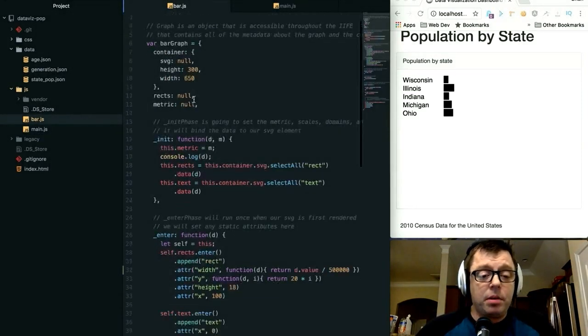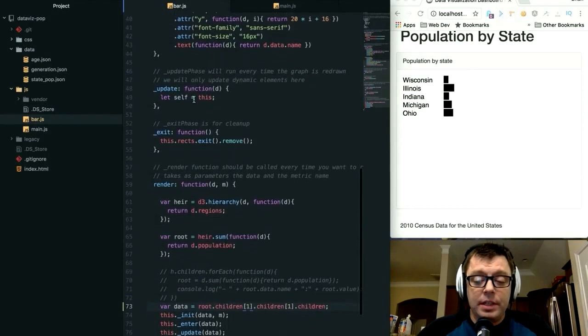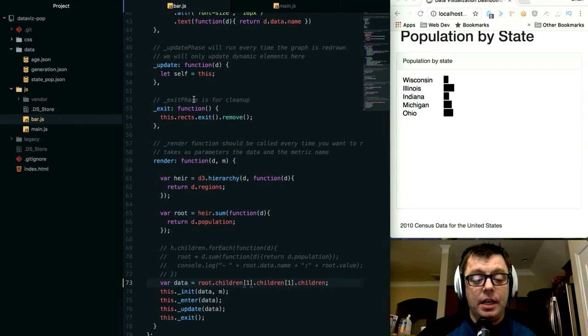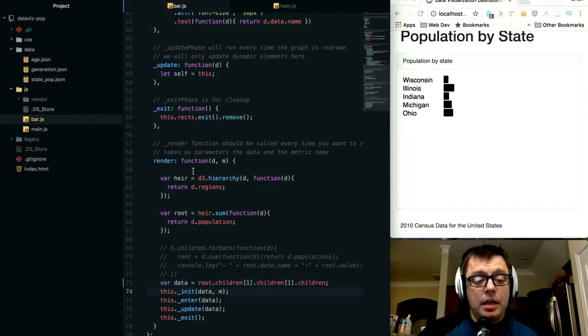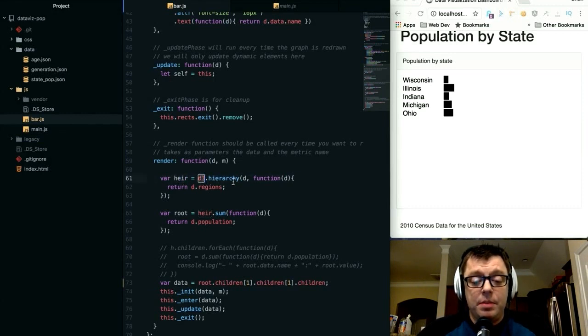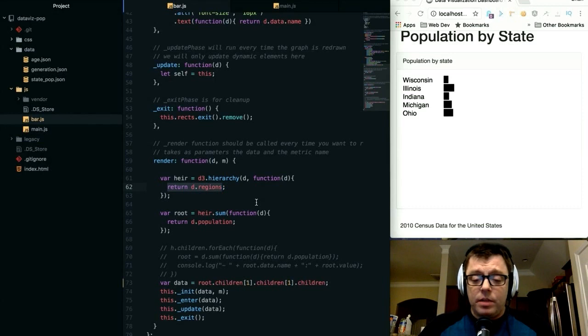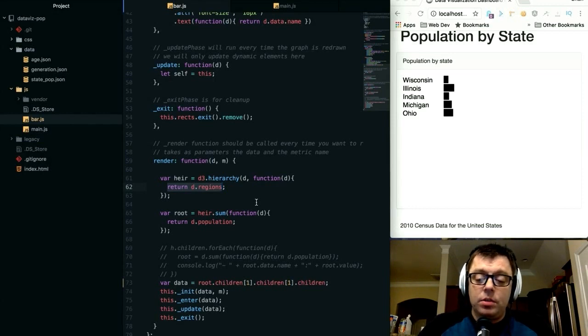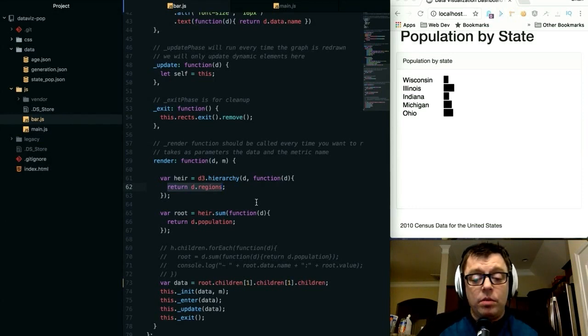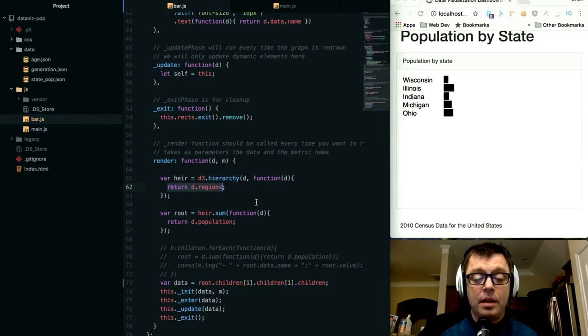If you've watched my earlier D3 videos, you know how I structure my D3 programs using an init, enter, update, and exit function. Within the render function, we're setting up our initial hierarchy. The hierarchy is calling the d3 global object's hierarchy function which returns regions. This is important because the regions represent all of the children within our hierarchy right down to that lowest leaf which is the state.